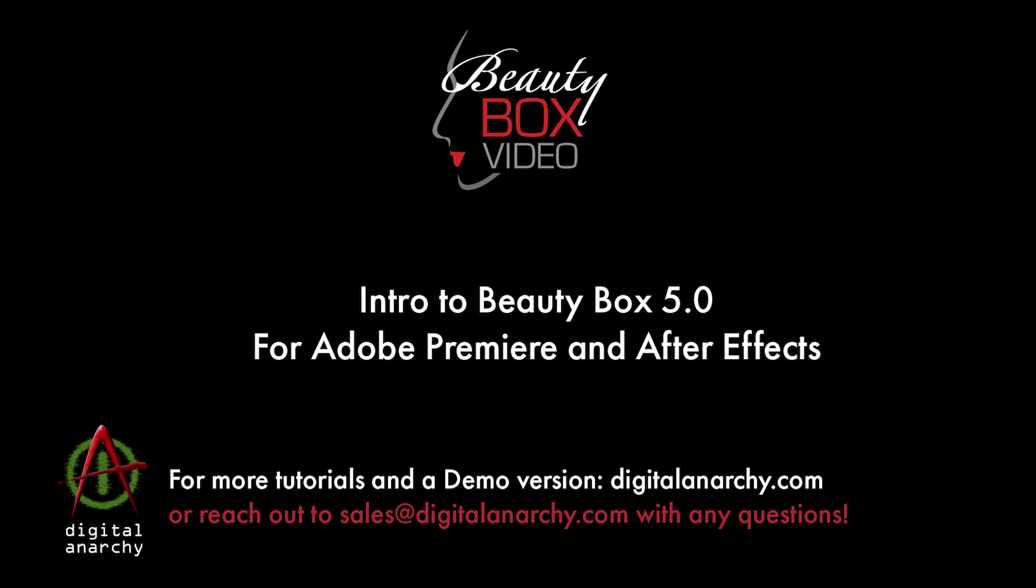You can download a free trial of Beauty Box at our website, digitalanarchy.com, by going to the demos page and email us at sales at digitalanarchy.com if you have any questions.